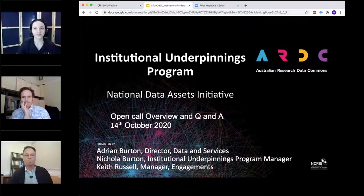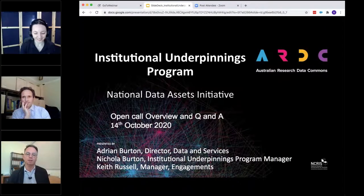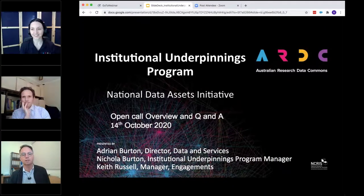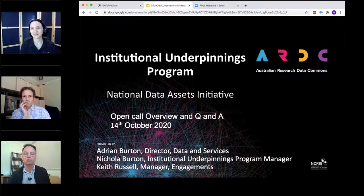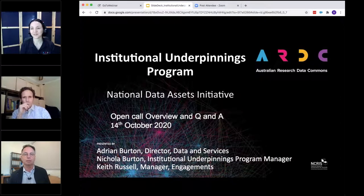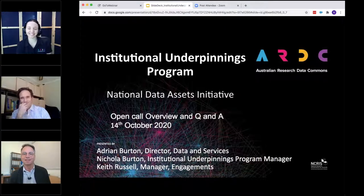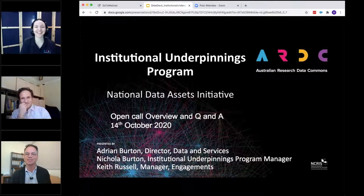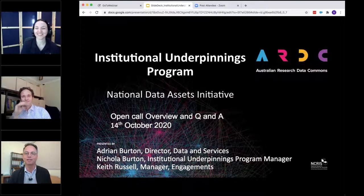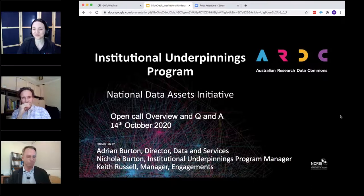Welcome, everyone. This is an informational webinar about the ARDC program called Institutional Underpinnings. I'm Adrian Burton. We also have Nicola Burton — absolutely no relative, just a coincidence — and Keith Russell. We're all from the ARDC and we'll be talking to you about different aspects of the program.